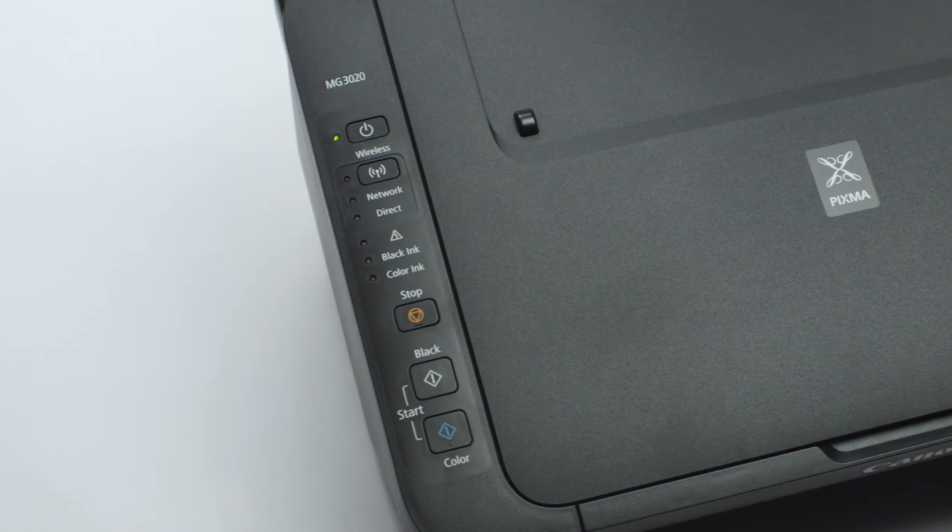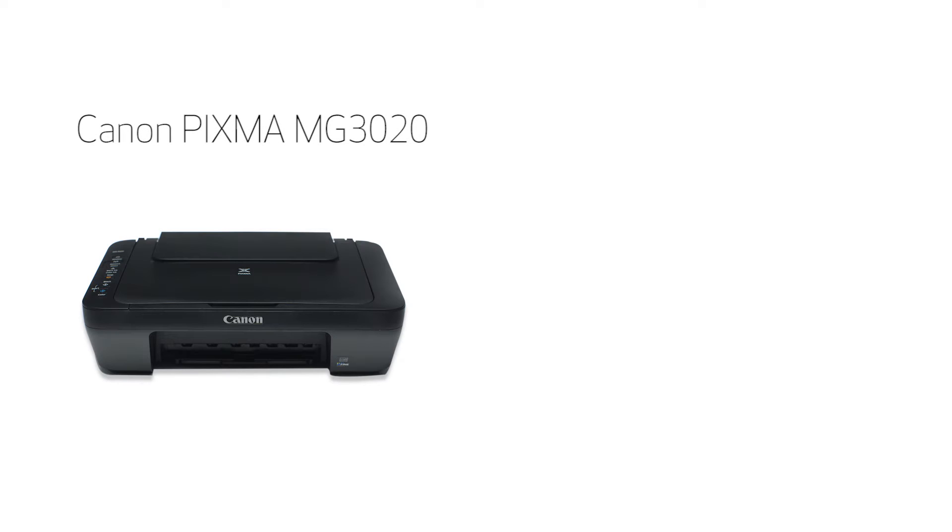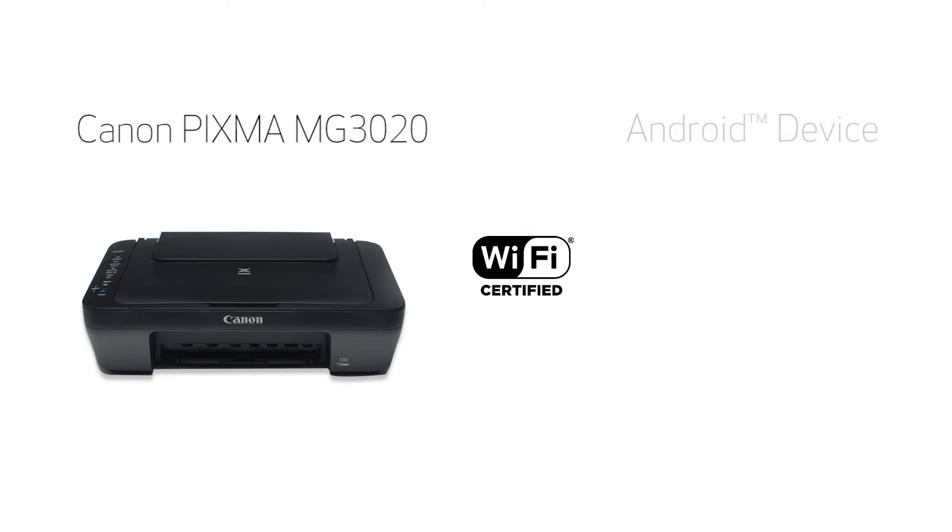In this video, we'll cover how to set up your Canon PIXMA printer on a wireless network with a compatible Android device using the easy wireless connect method. Let's get started.